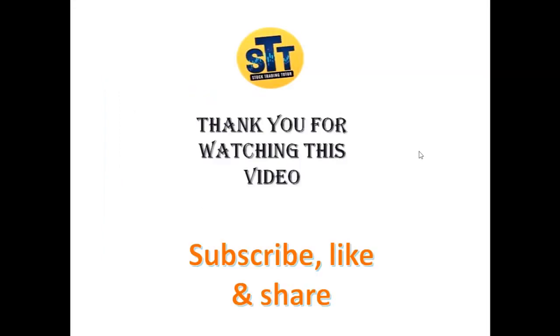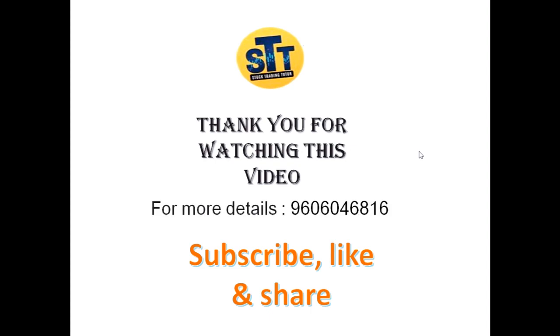Thank you for watching this video. If you have any queries regarding stock market, you can call this number. Please subscribe, like, and share my channel.